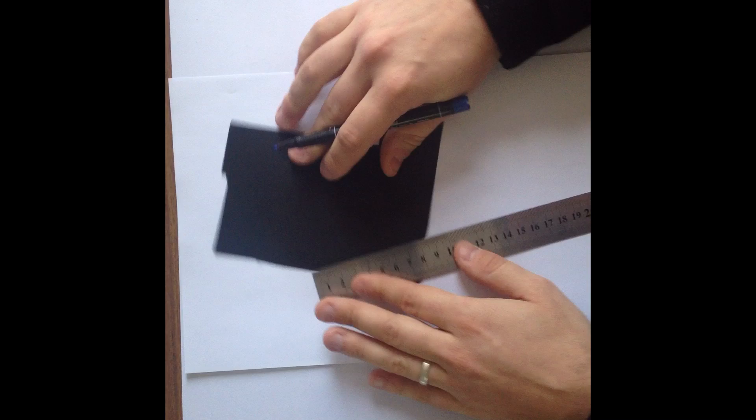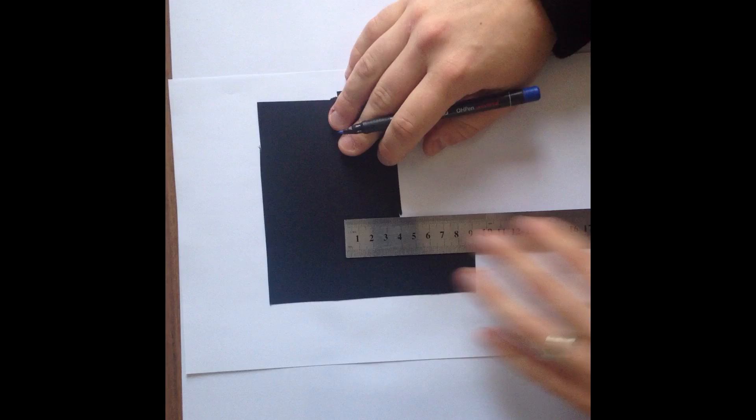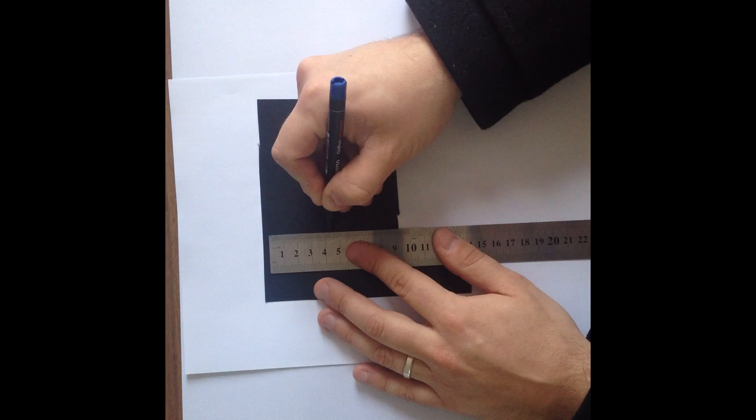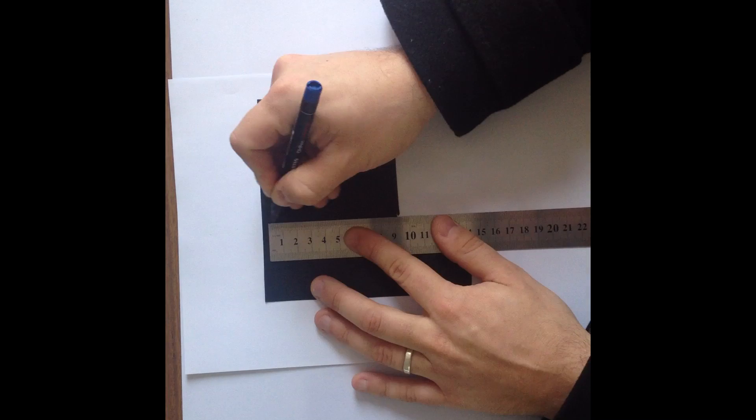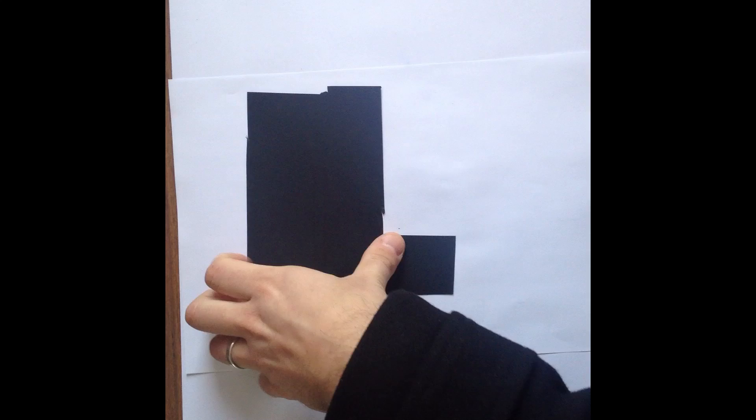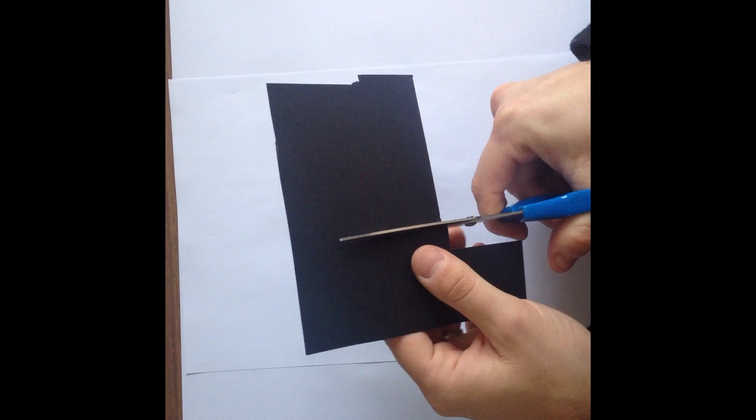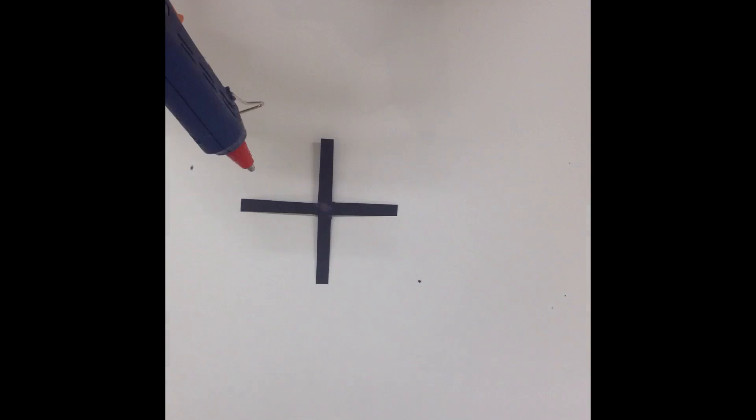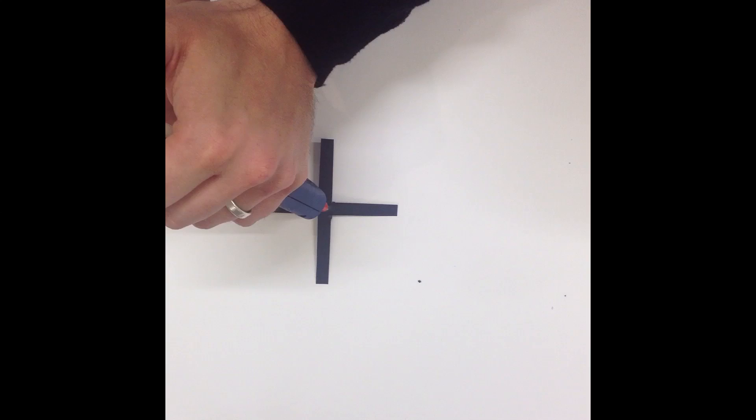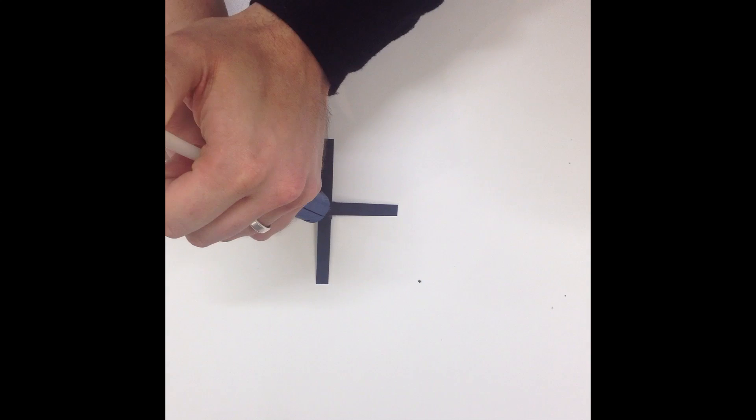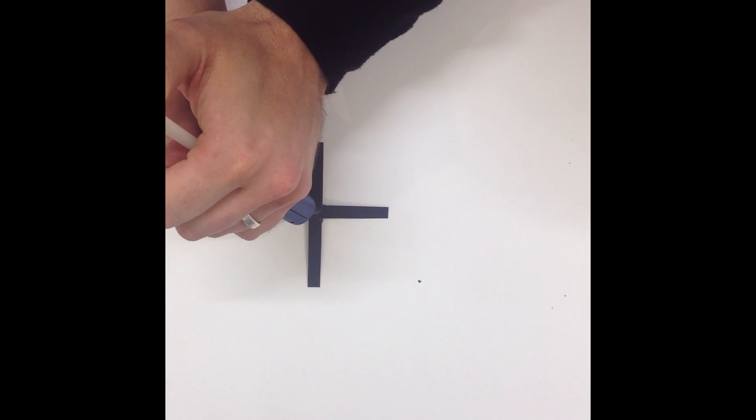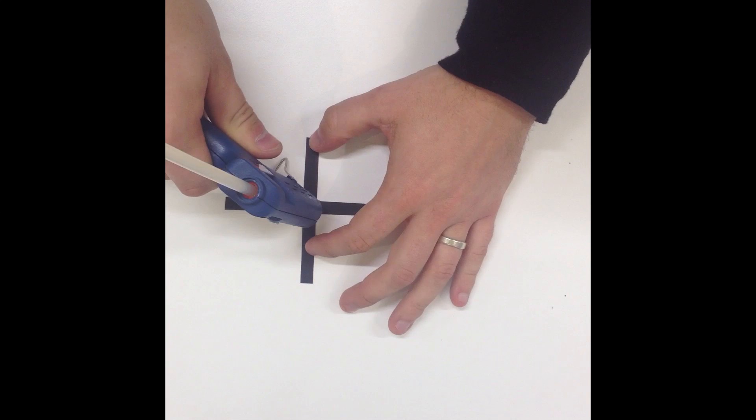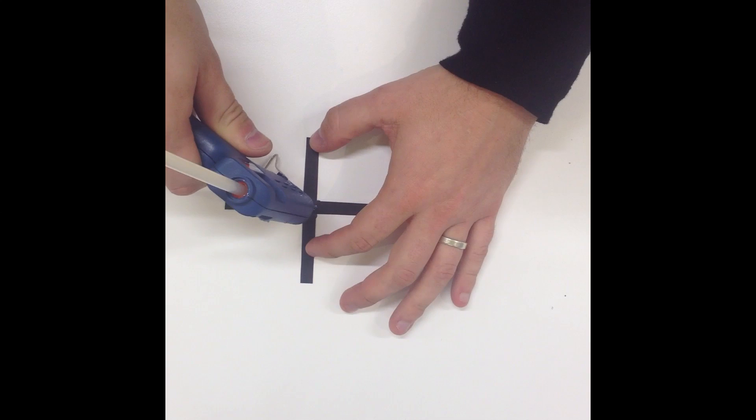And so what we can do here is just rule out the shape of an X on this card. You can play with the size of this, but this one here is about, each part of this is about five centimeters long. And just use a little bit of hot glue in the middle, right in the middle there.